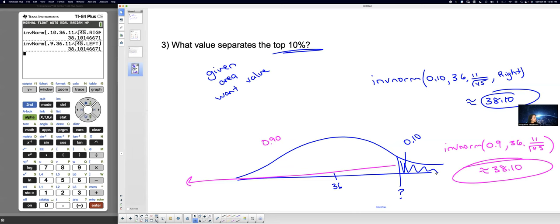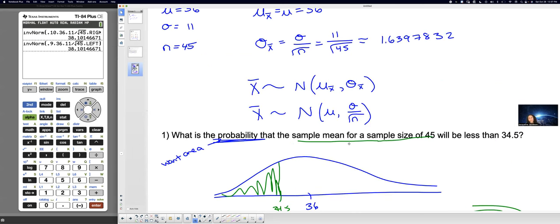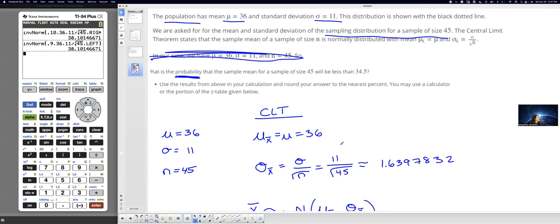The central limit theorem stuff is not very different from what you've done — there's just something happening before you're allowed to use normal CDF and inverse norm. Hopefully that helps and makes sense. If you have questions, ask. Good luck.